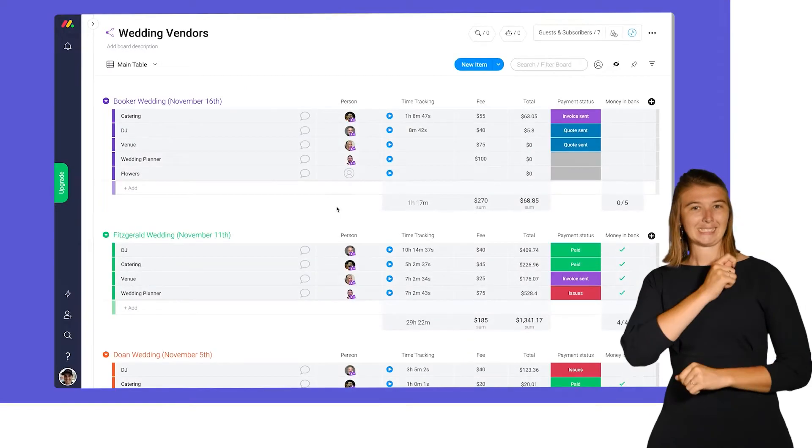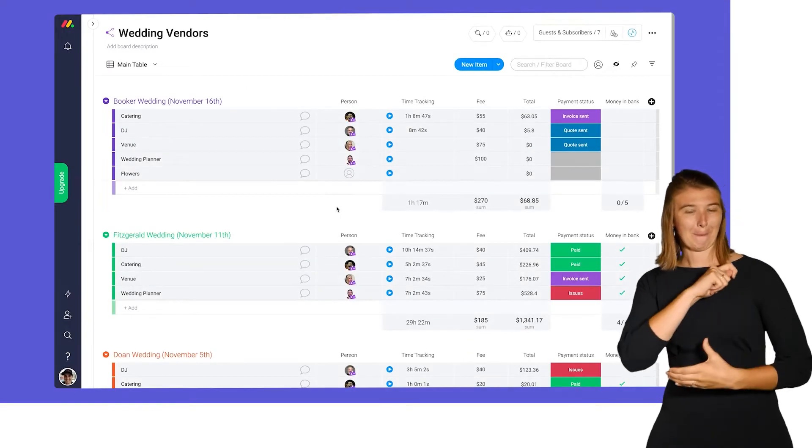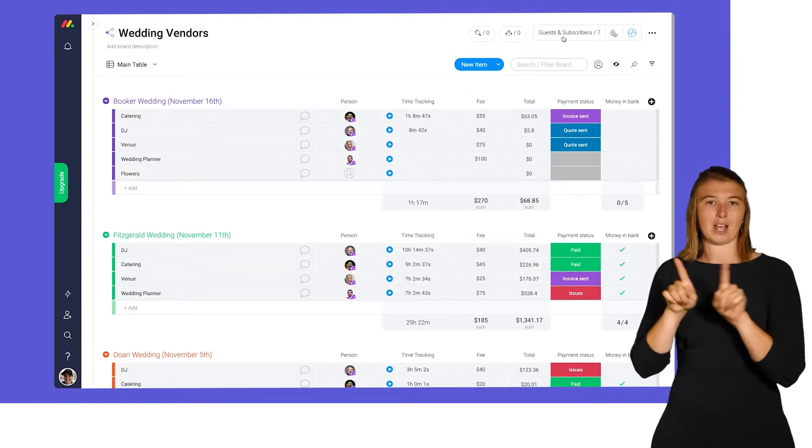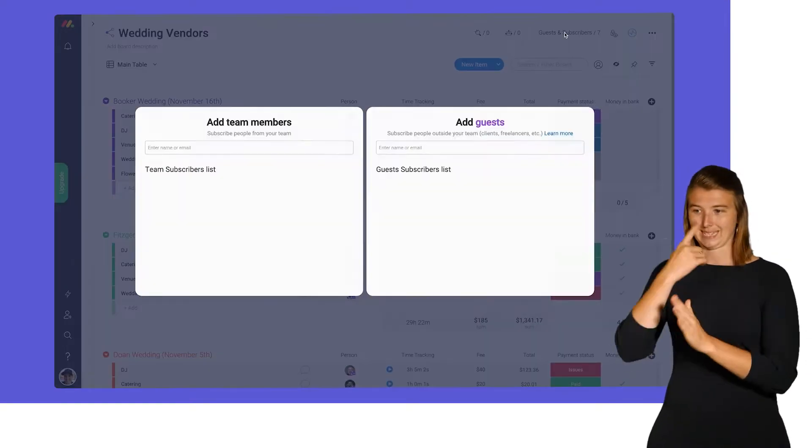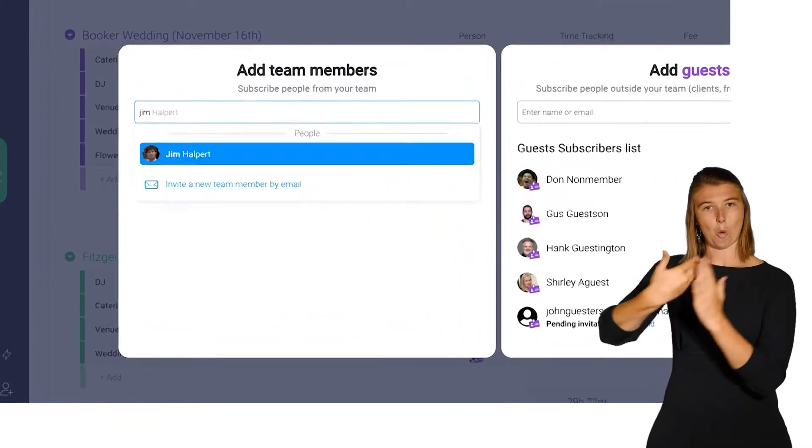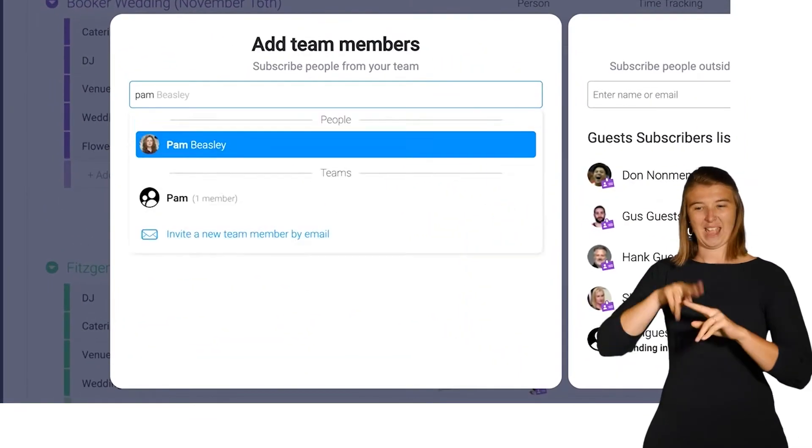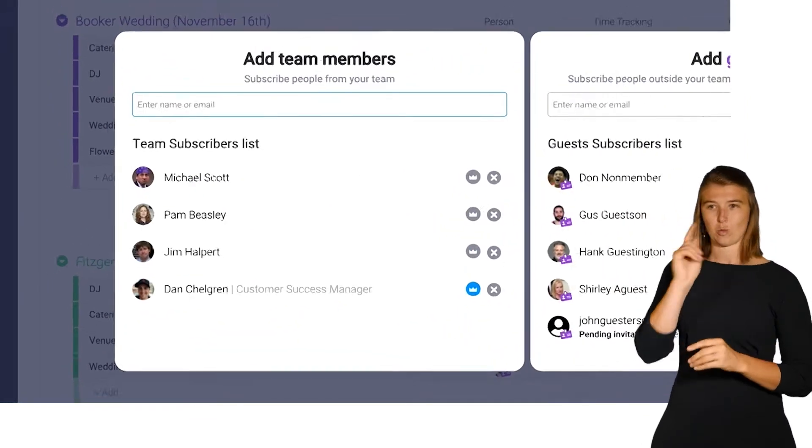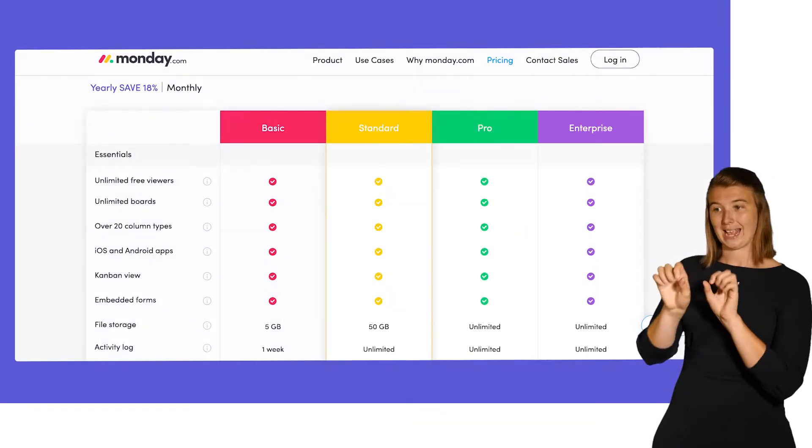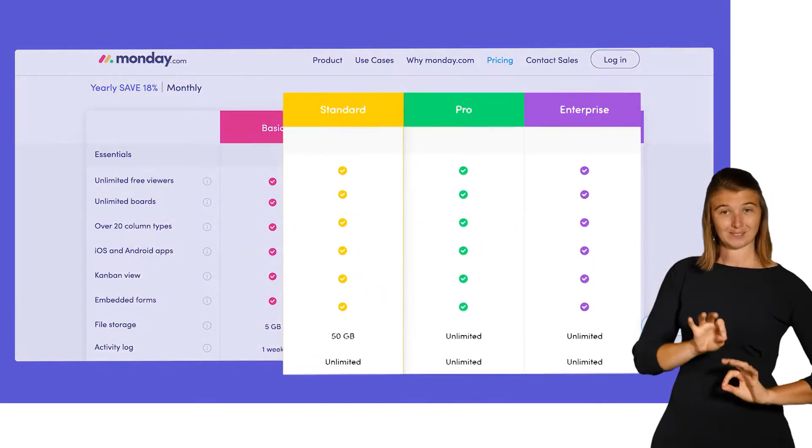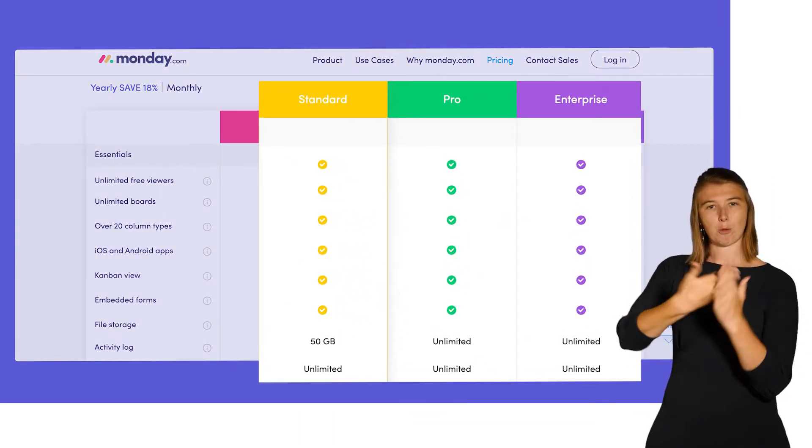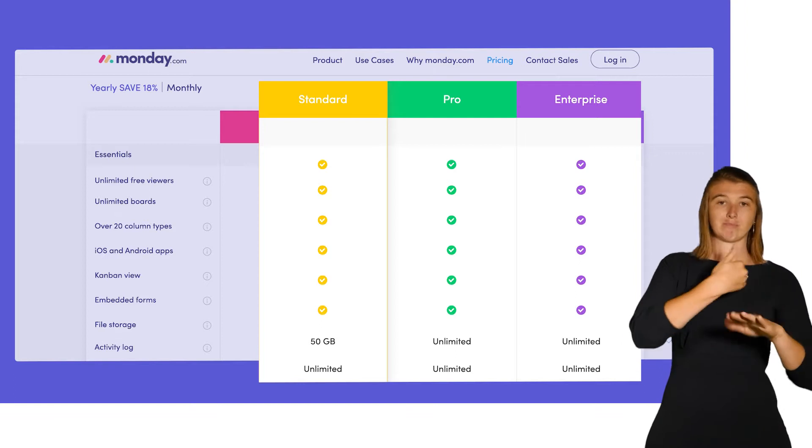Team members must also be invited in order to access shareable boards. You can invite your internal users on the left side of the guests and subscribers window. Shareable boards are available on our standard, pro, and enterprise plans.